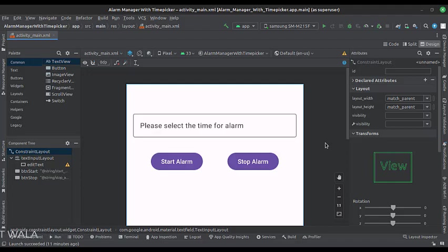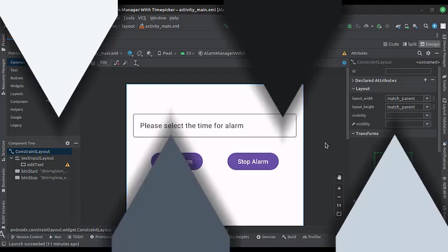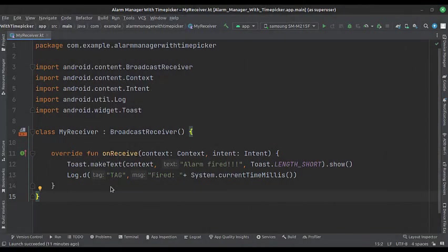Let's see the Kotlin code now. This is the broadcast receiver. Whenever an alarm gets triggered, we call this broadcast receiver and show a toast.